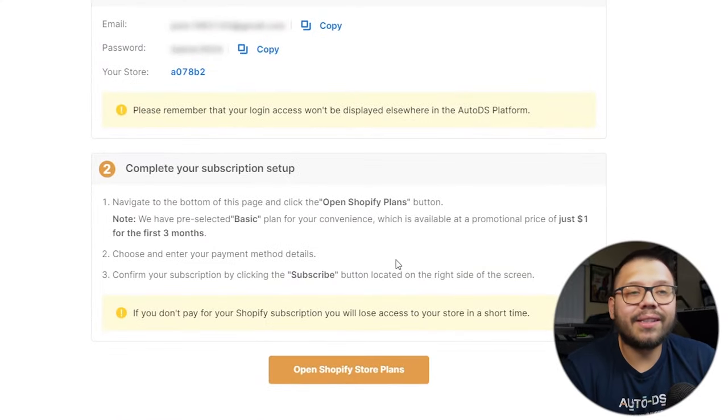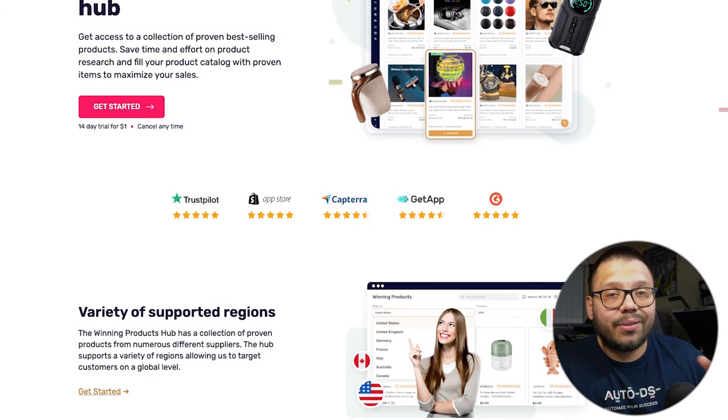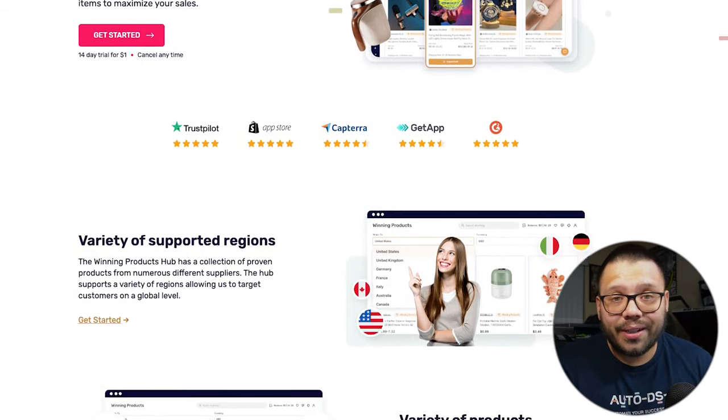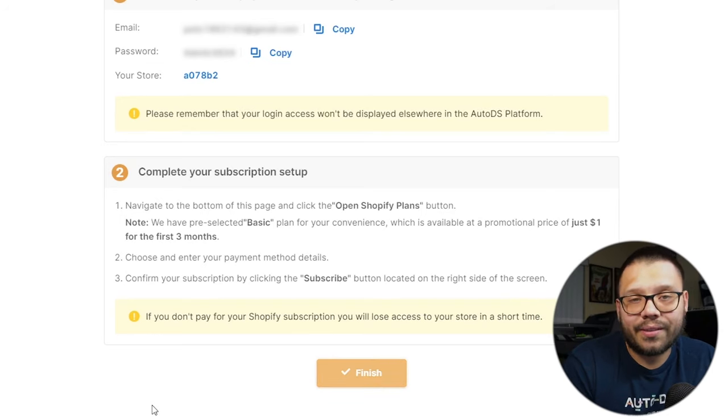Once you have your login information saved, the next thing you're going to do is open up the Shopify store plans. You are going to have to choose a plan for your Shopify store. But don't worry — if you use the link provided and go through the AutoDS platform to choose your plan, you can get each month for the next three months for just $1 each. So you're pretty much spending a total of $3 for three months. By the time the three months are up, you could have already had quite a good amount of sales, especially using the winning product section filled with trending items.